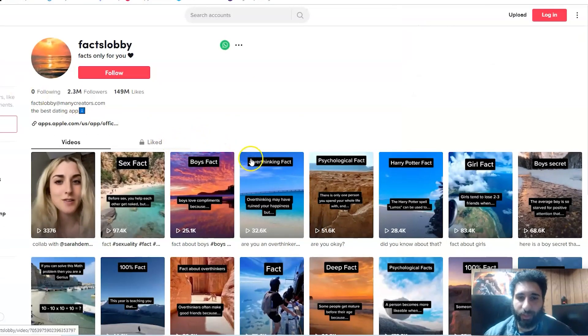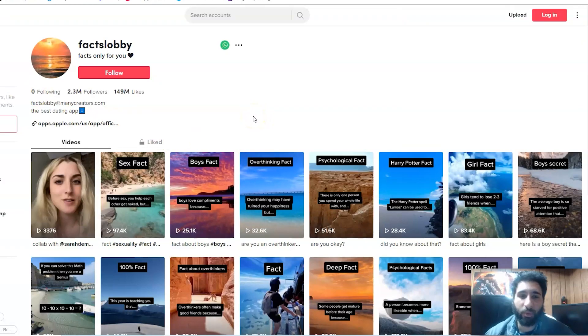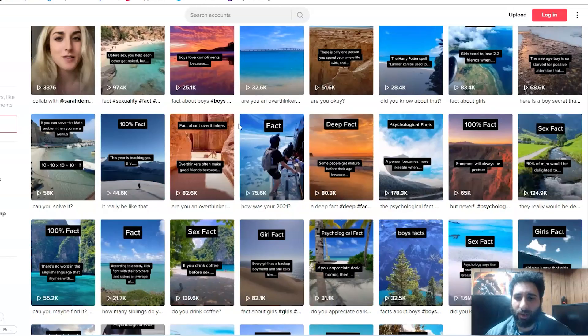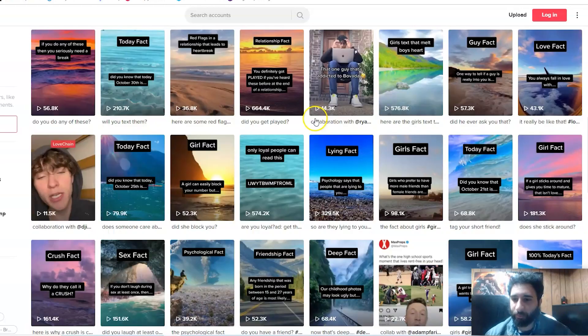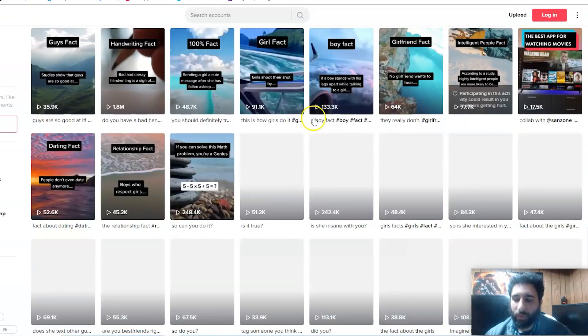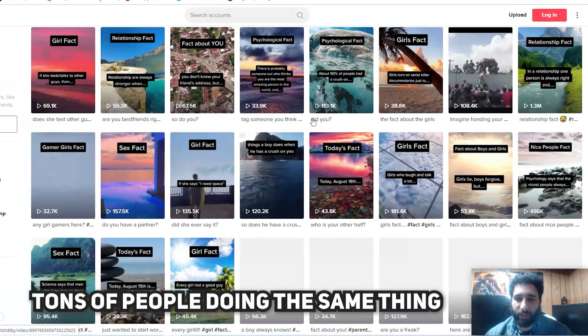I'm just going to play one of these. So that's just a sample of one video they have, really simple. Nine second videos, as you know, videos on TikTok are real short.